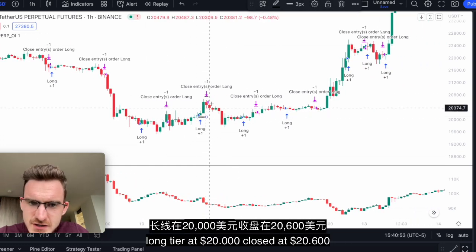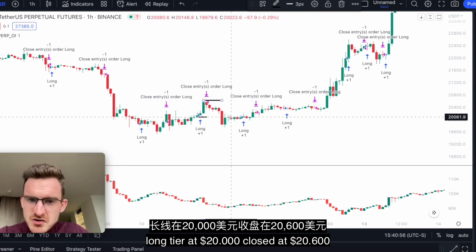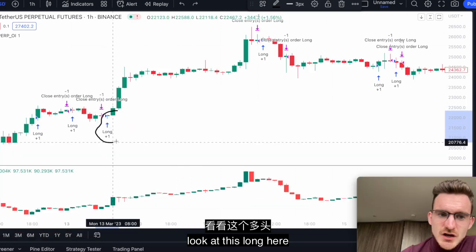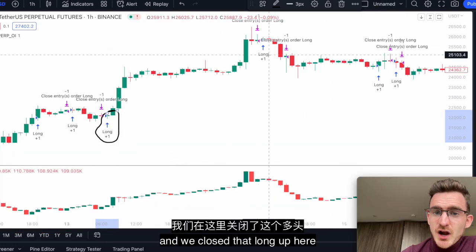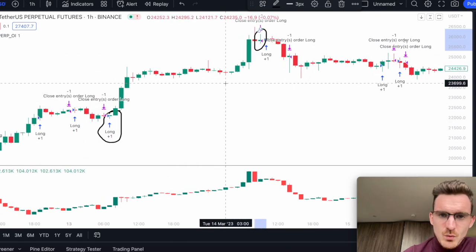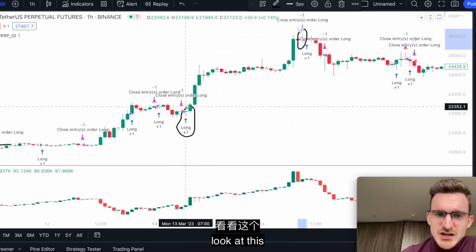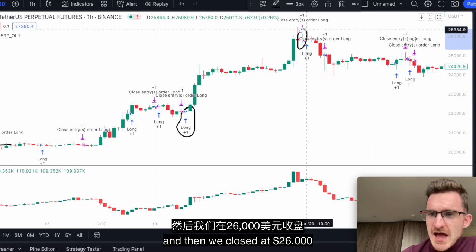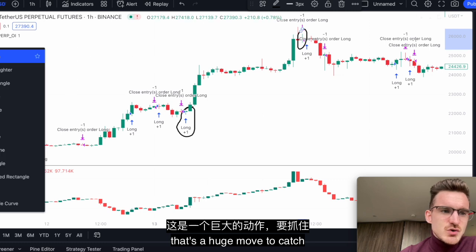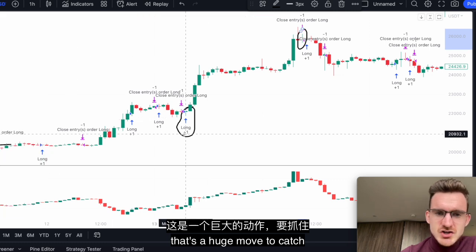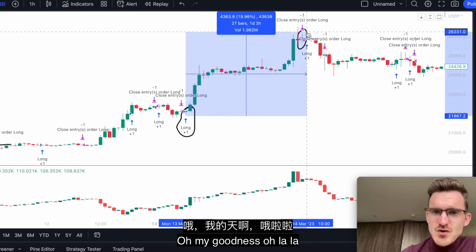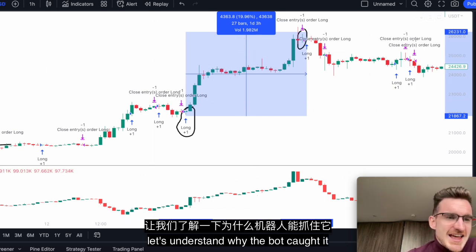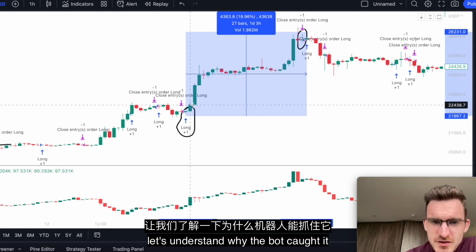Then it longed at $20,000 and closed at $26,000 — very nice. It avoided this dip, then went long here and closed the long up here. So we longed at $22,000 and then closed at $26,000 — that's a huge move to catch. Oh my goodness! A 20% pump and my bot caught it.